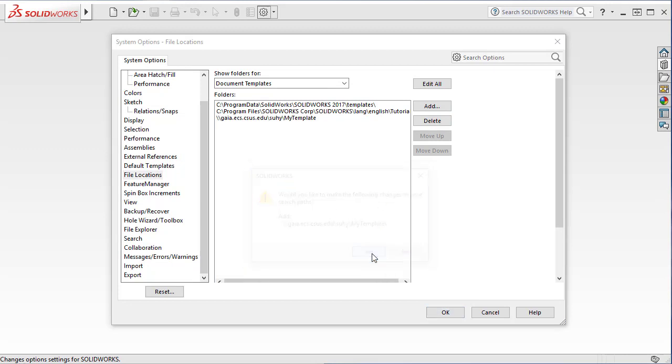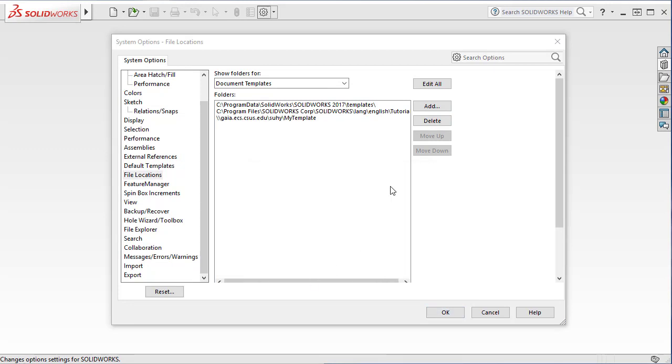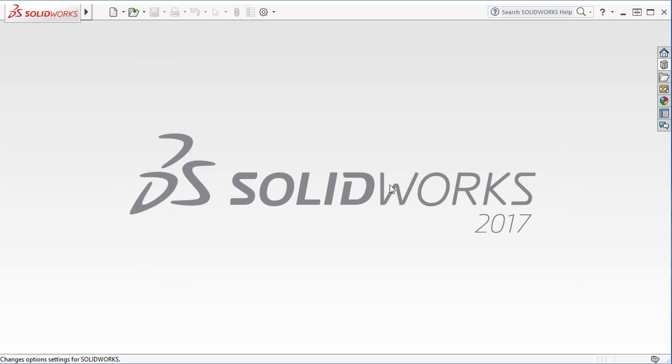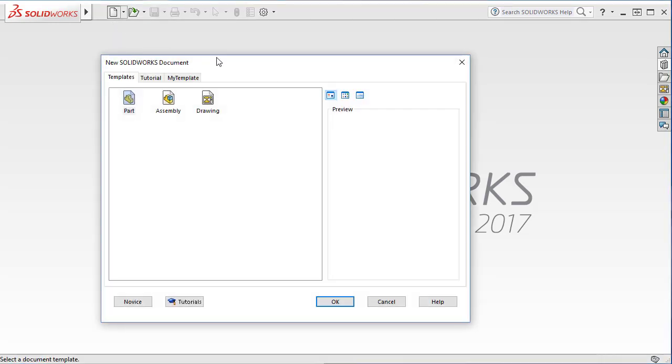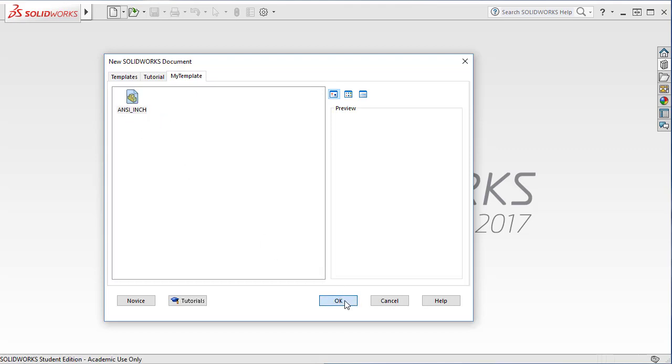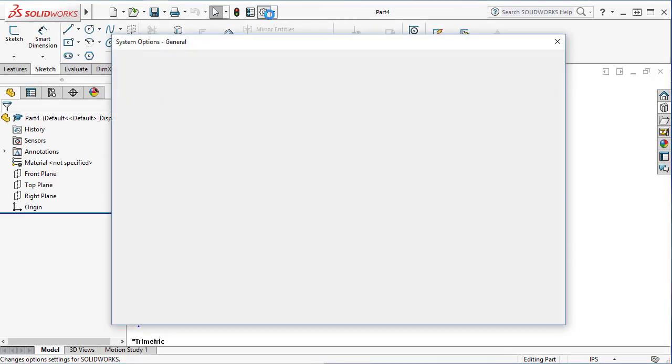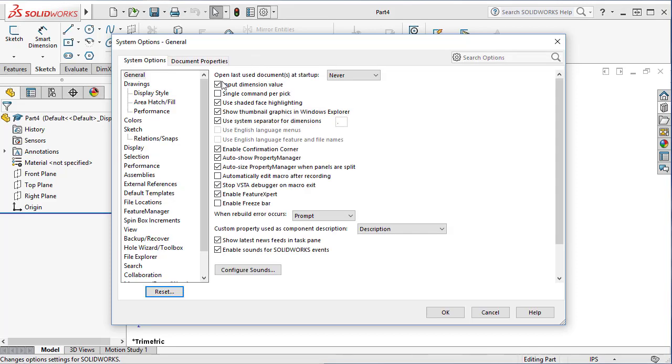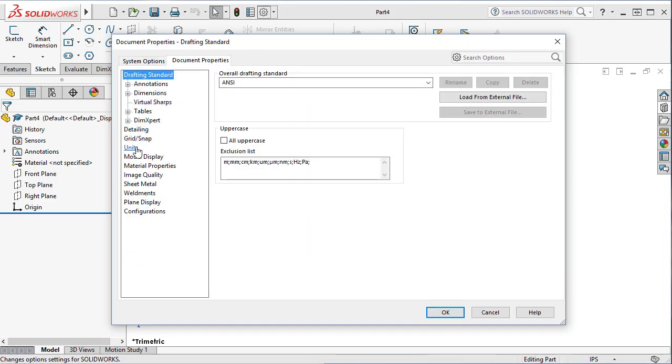Now it'll ask whether you want to save that in the registry. OK, now next time when you create a new document in the advanced mode, you'll see that tab with the name of the folder you just created. And then there's the ANSI inch template we just created. So this template uses the same setting, ANSI standard, and inch unit. All right, I'll see you next time.